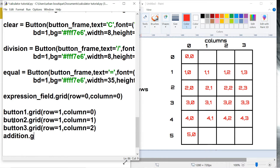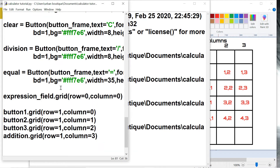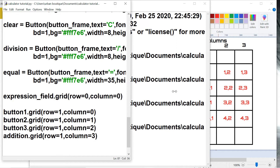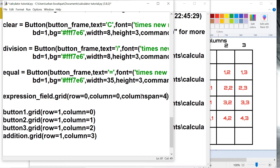And then we got the addition button at row one, column three. Let's test this out and make sure everything's working correctly. There's the entry box and here are the buttons, but the reason it looks like this is because the entry box and button number one are on the same column. To fix this we have to add one more parameter to the grid for the expression field — something called column span — so we wanted to span a total of four columns because we have four buttons.